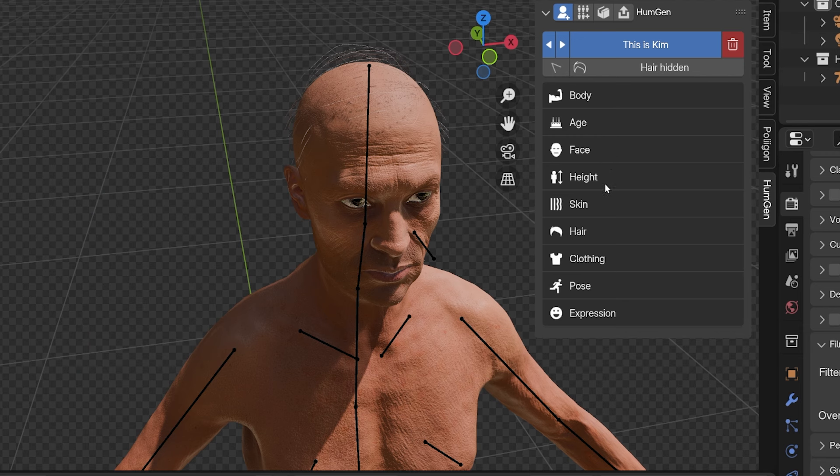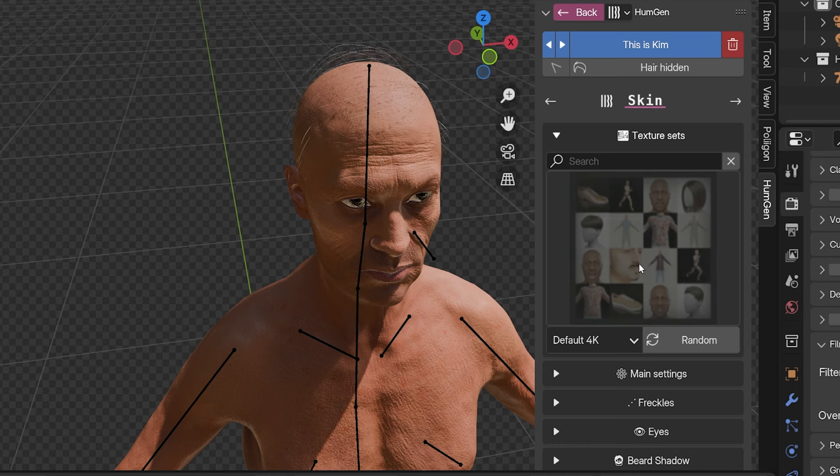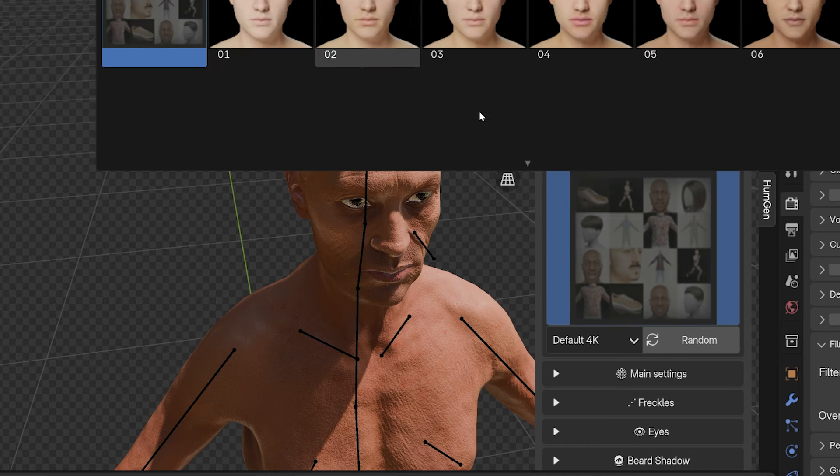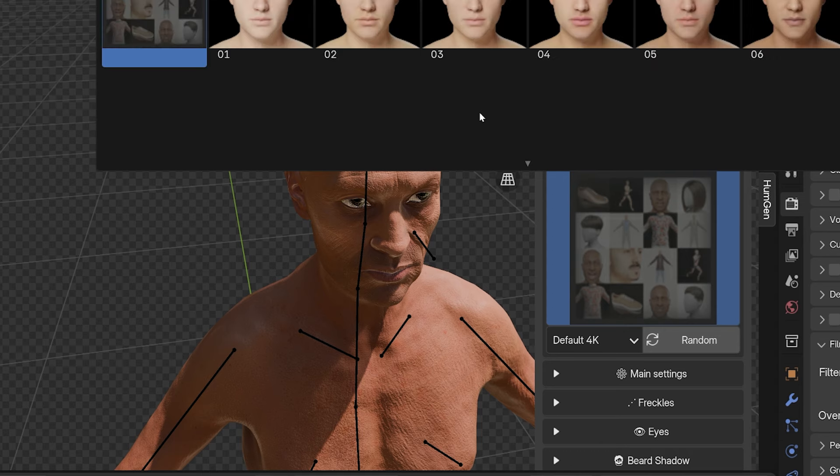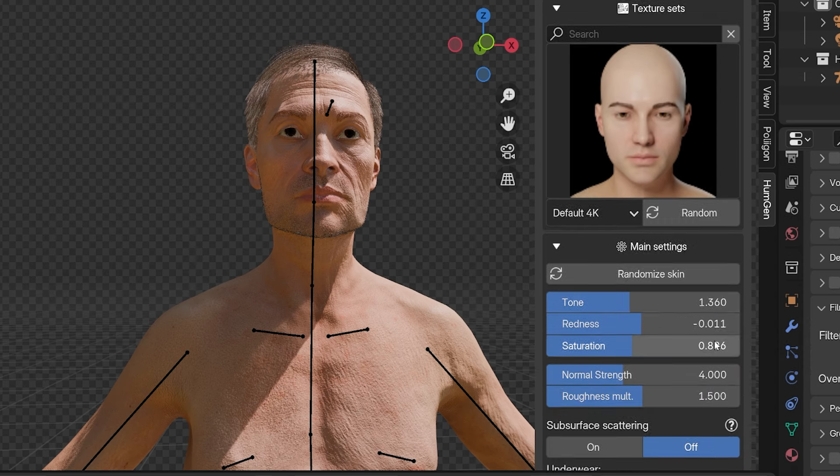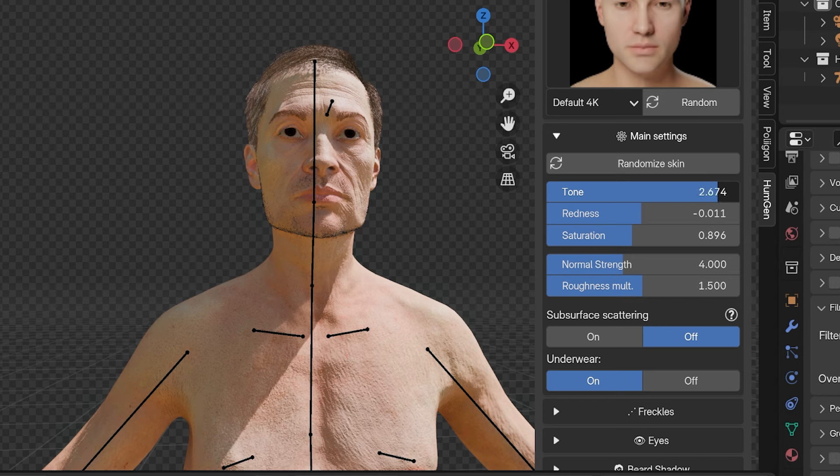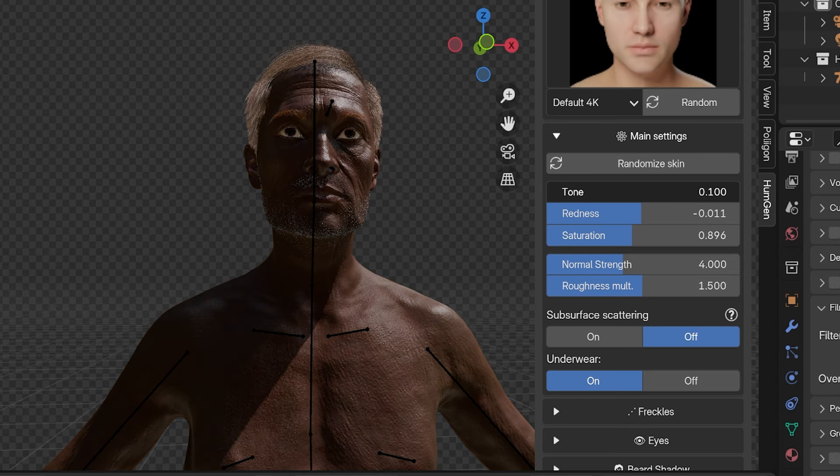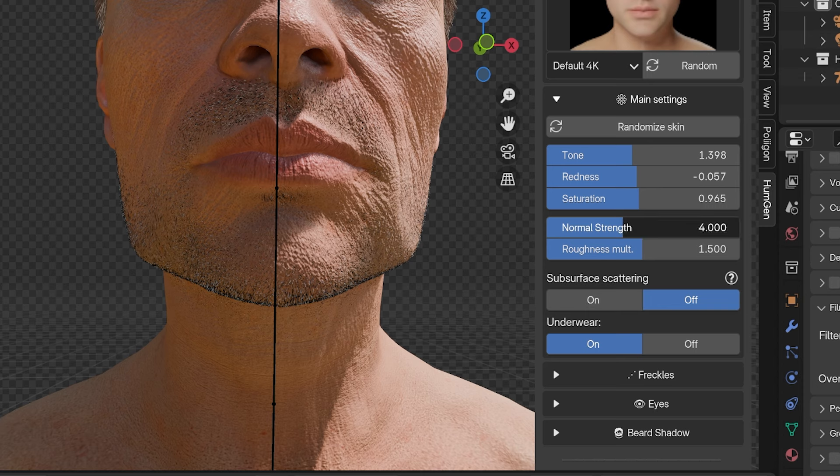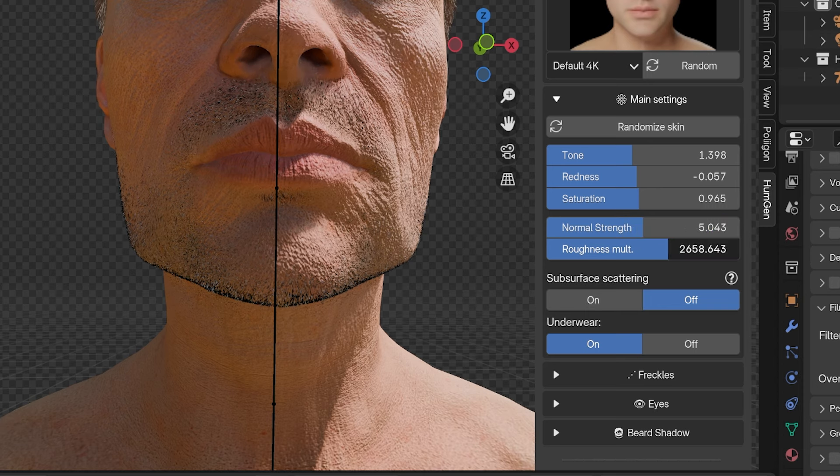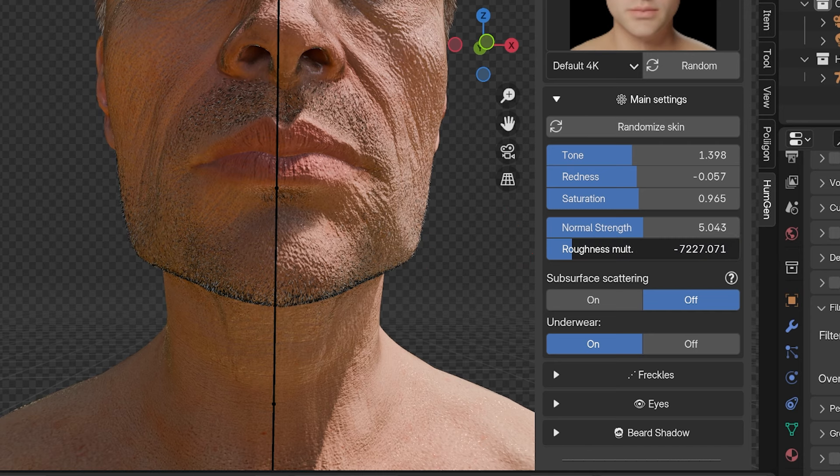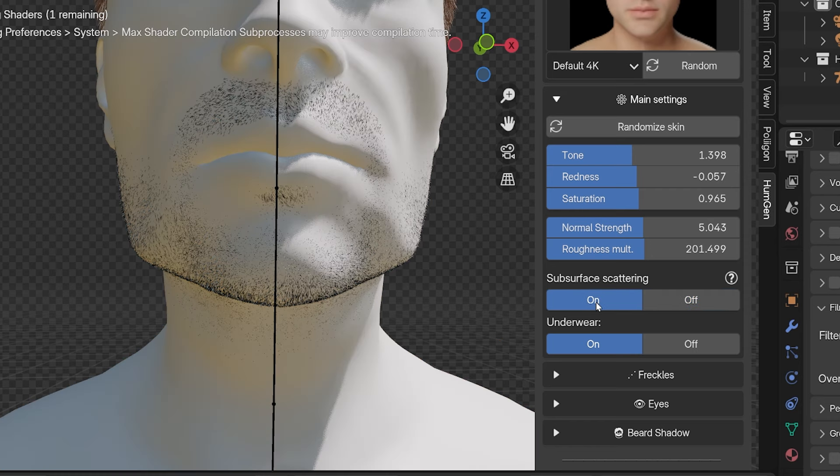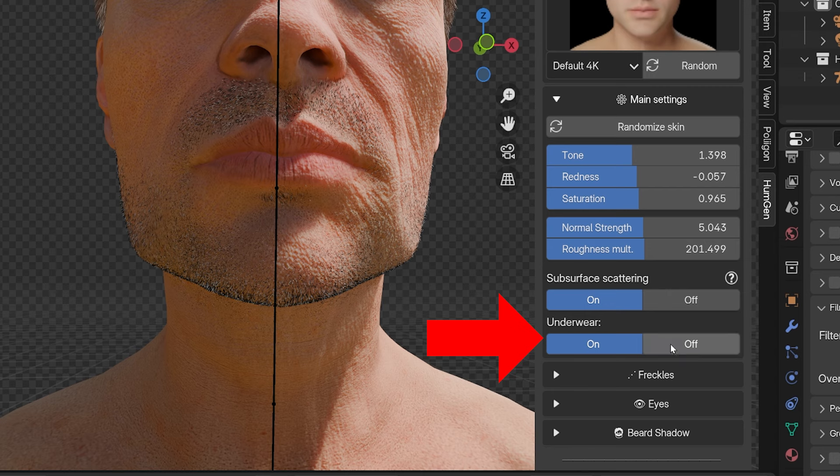Let's jump into skin settings. I'm adding this part because I forgot to mention it. The first step is to click this box and we can scroll through a bunch of pre-configured skin tones. Then below, we can use the settings to fine-tune the skin. We have three main settings to get different combinations of skin color: tone, redness, and saturation, and just play around with these until we get the precise skin color we're looking for. We can increase normal strength for more noticeable skin details, and the roughness multiplier will make the skin more or less shiny. Subsurface scattering can be clicked on here, which adds realism but takes more computing power. And this is also where underwear can be toggled on and off.